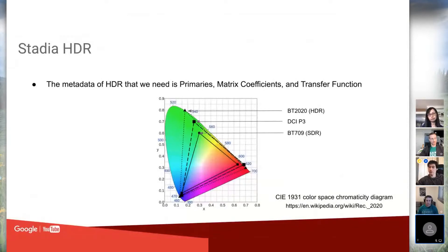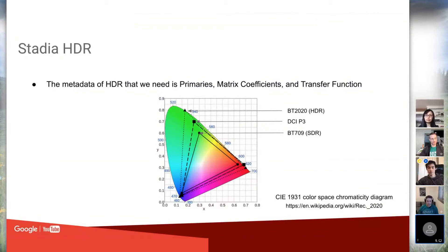The color primaries diagram shows different color spaces as triangles. The middle triangle is BT.709, which is SDR. The next is DCI-P3, a somewhat HDR color space that Apple likes to use. The most common HDR one is BT.2020 — full HDR — which expresses more colors than SDR.